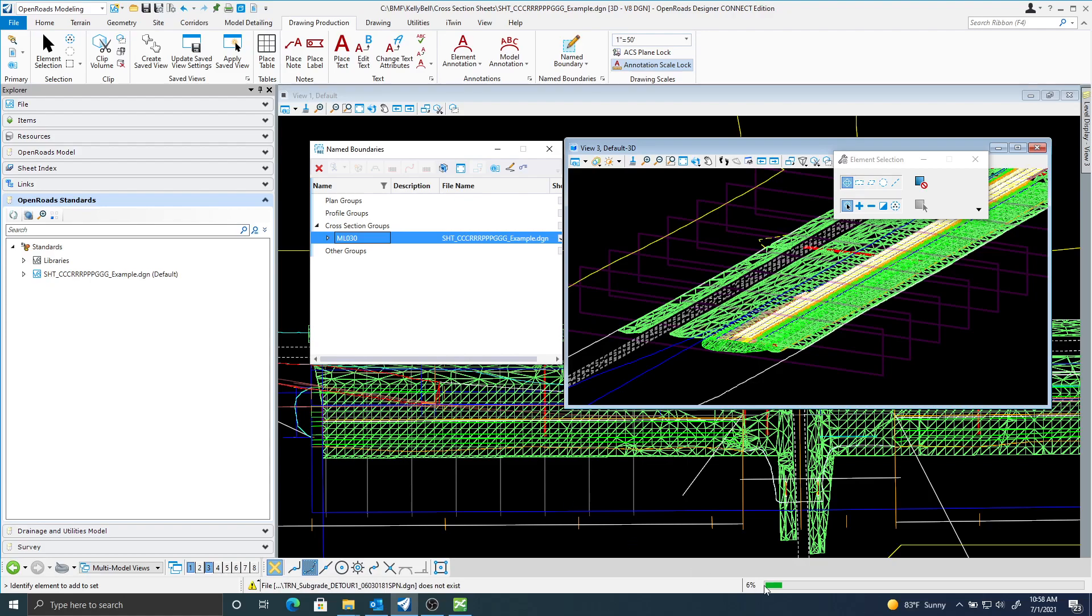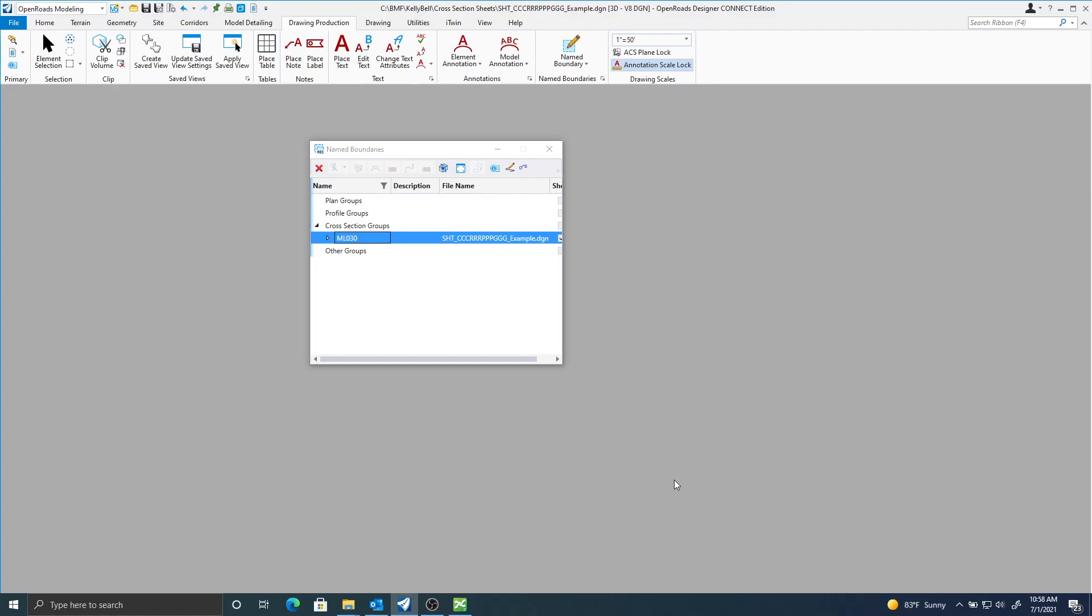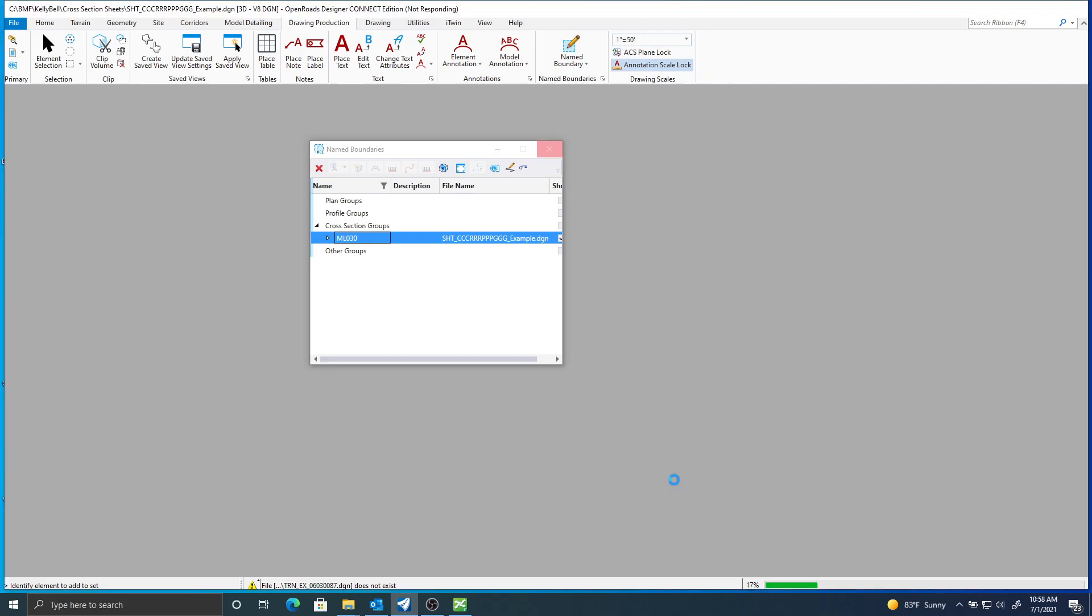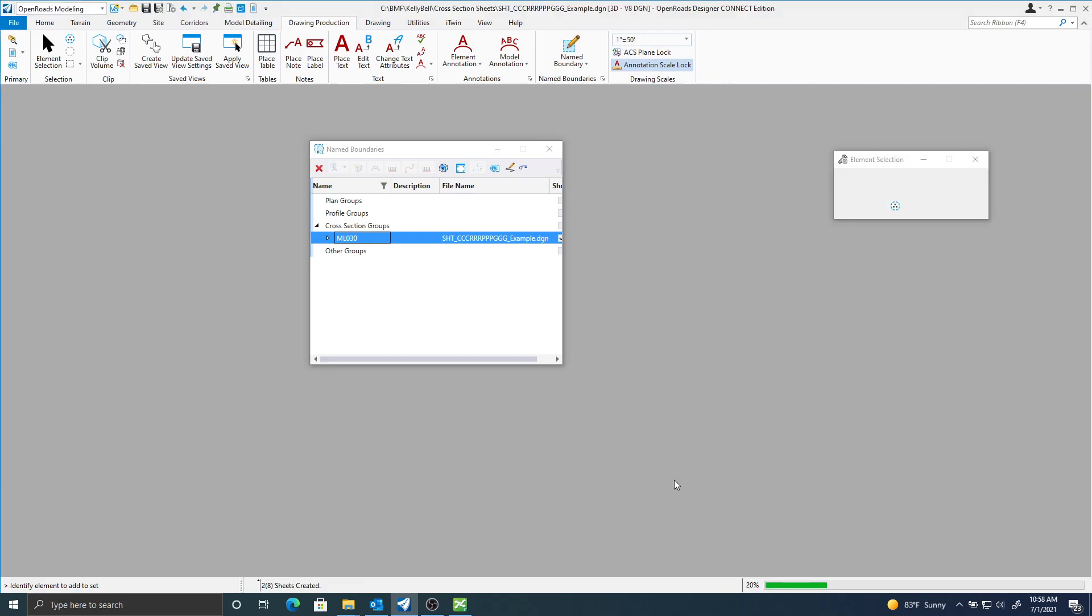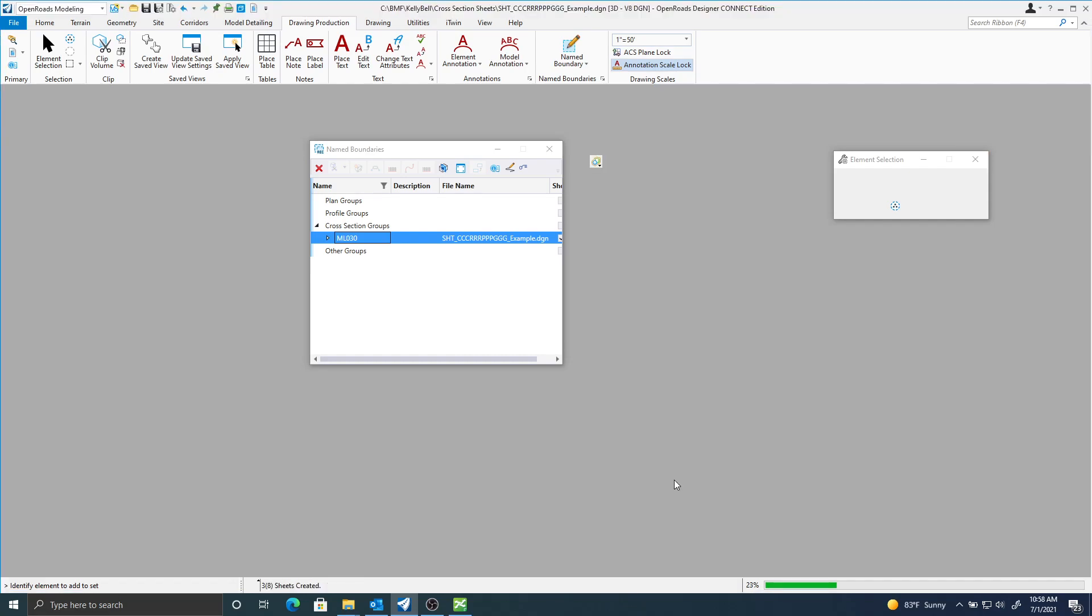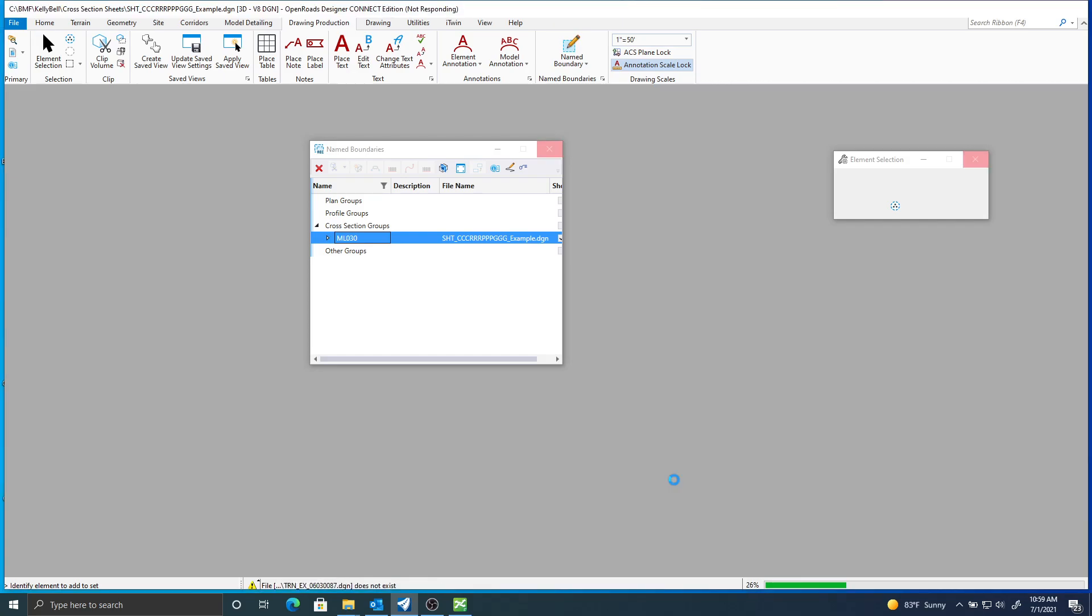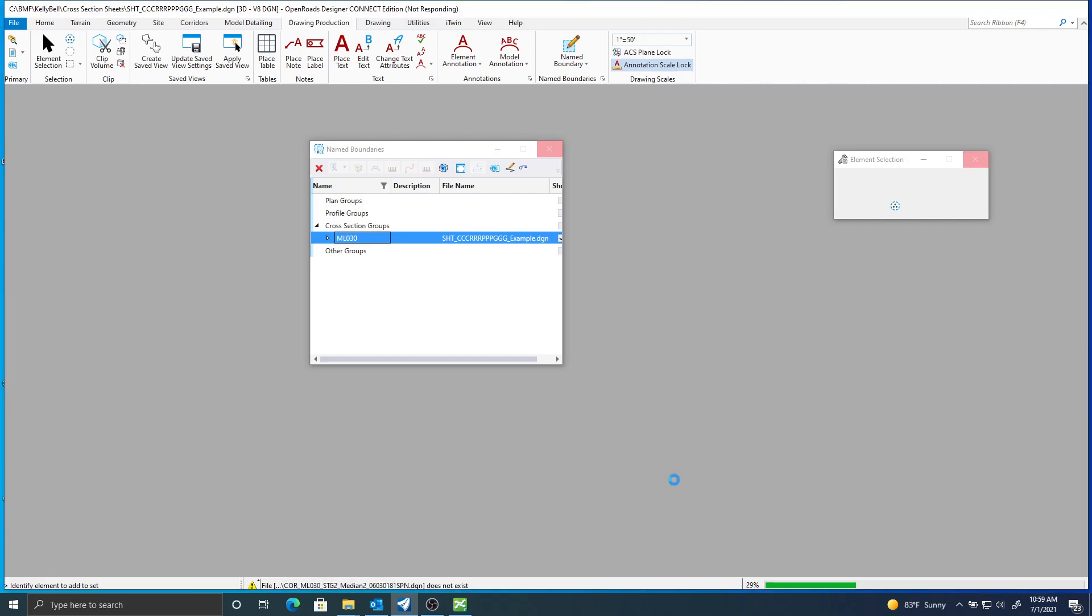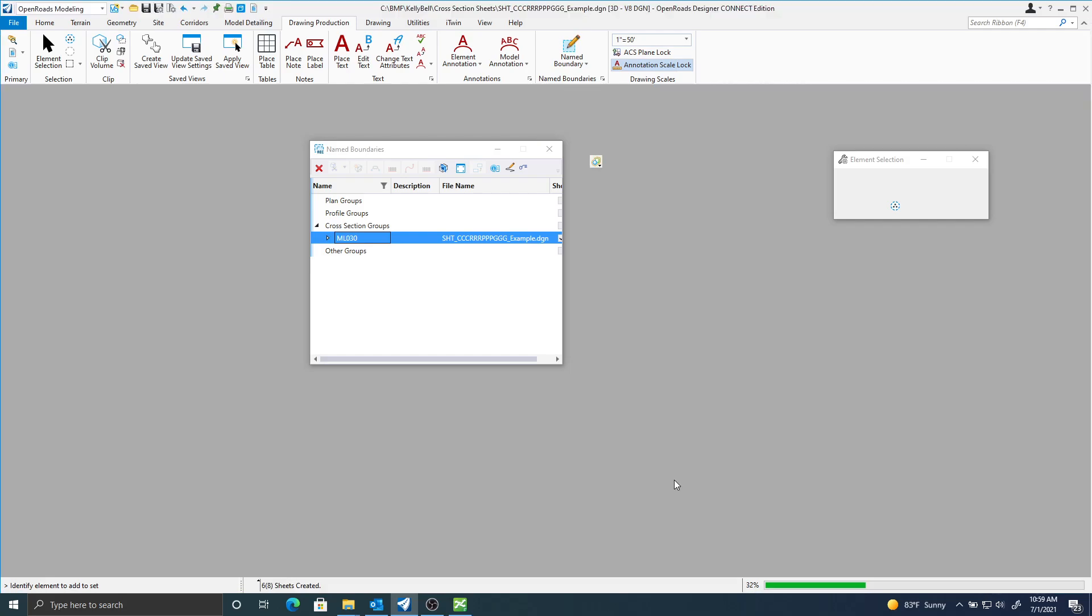And if you watch down here in the right-hand corner, you'll see the progress bar. And it does take quite a bit of time depending upon how many references and stuff you have. And I just have a few name boundaries. So we'll see how long this takes. You can see it definitely is taking some time. We're here at 35%.